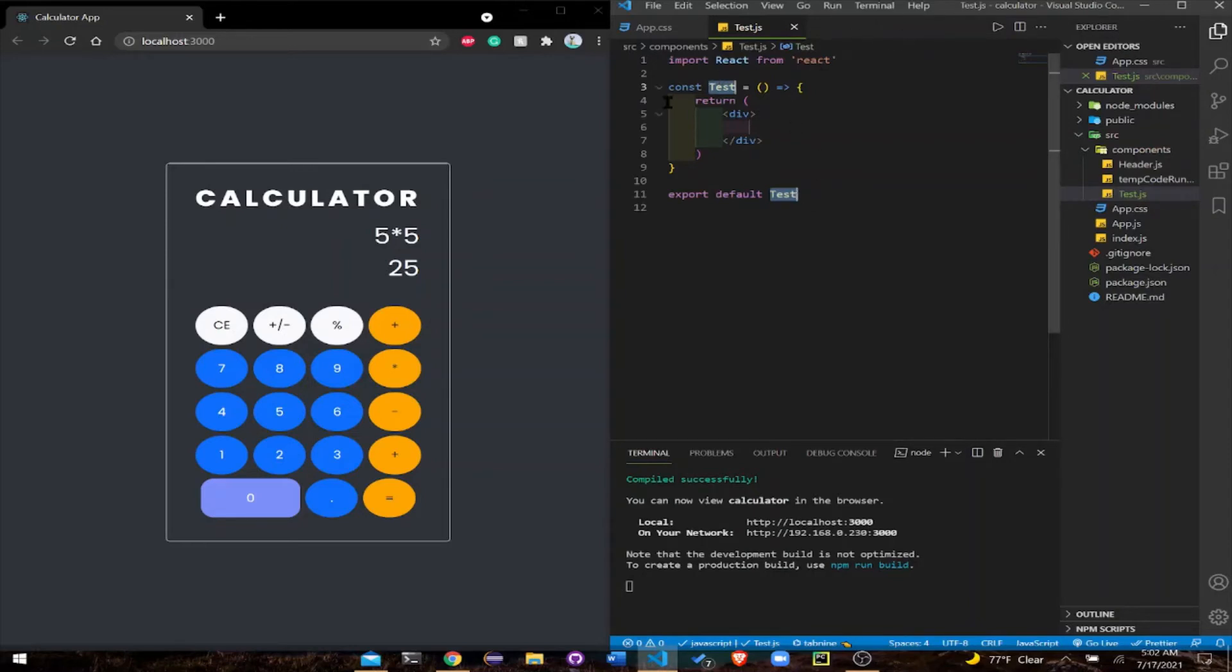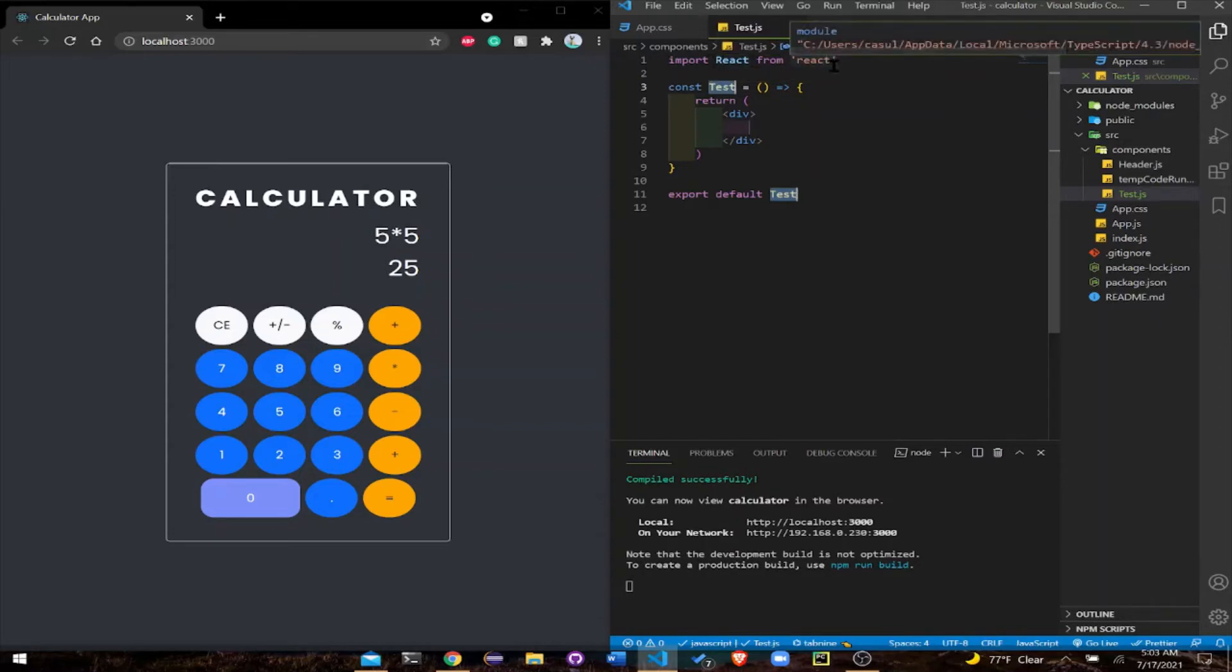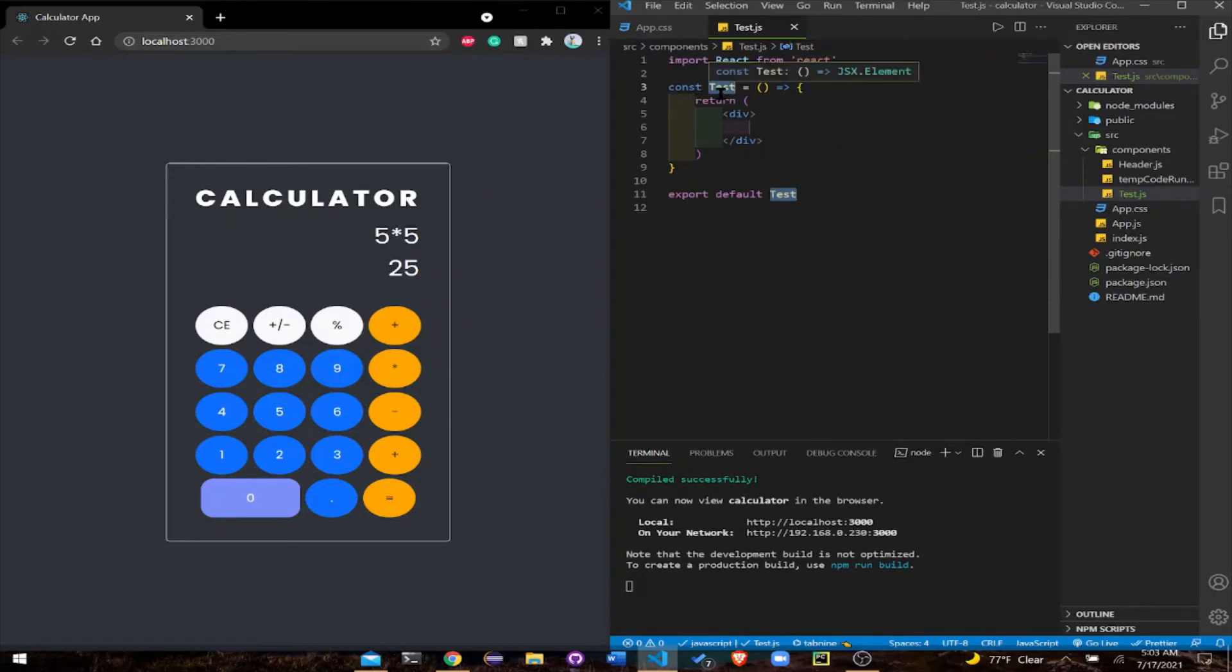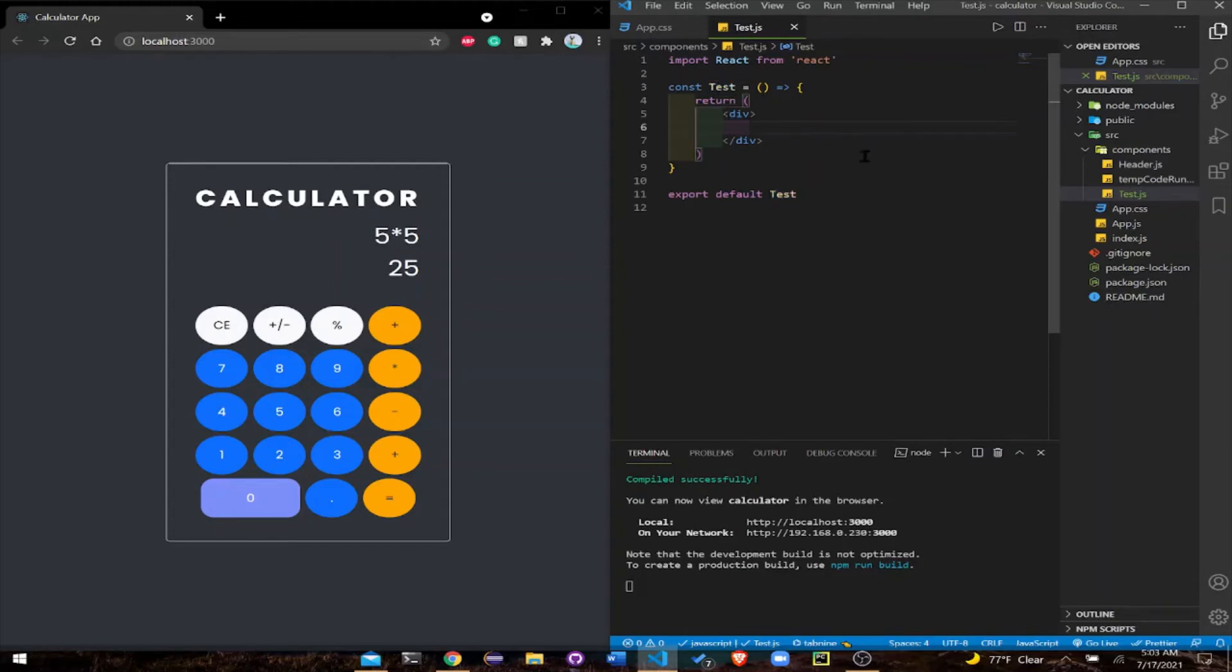What's going on here is importing React from React, because we're importing the libraries. Then a function which we are calling test, and an arrow function which is going to be returning whatever is in here. What's in here is basically HTML, the same things we've been learning all along.